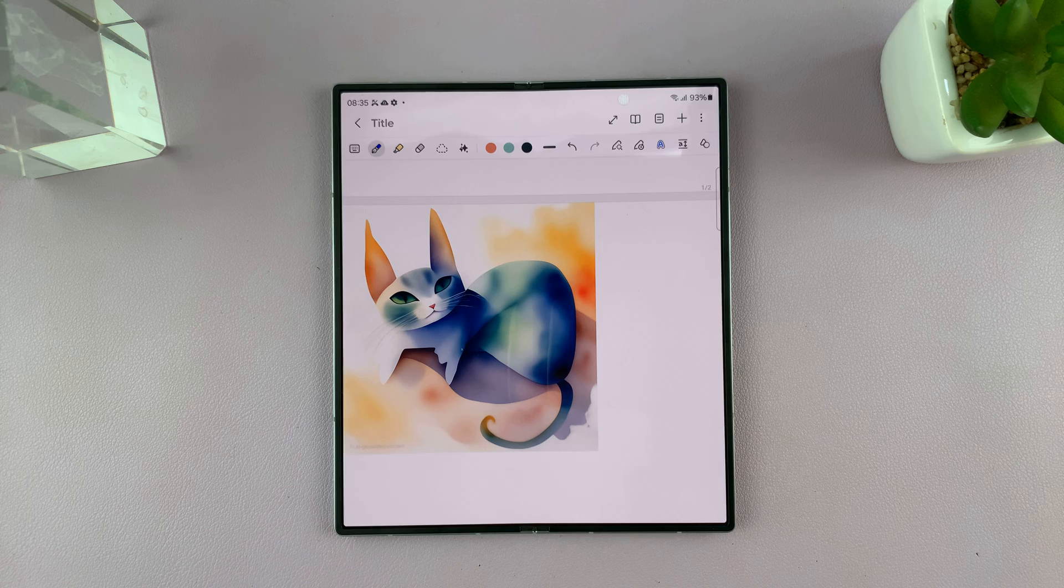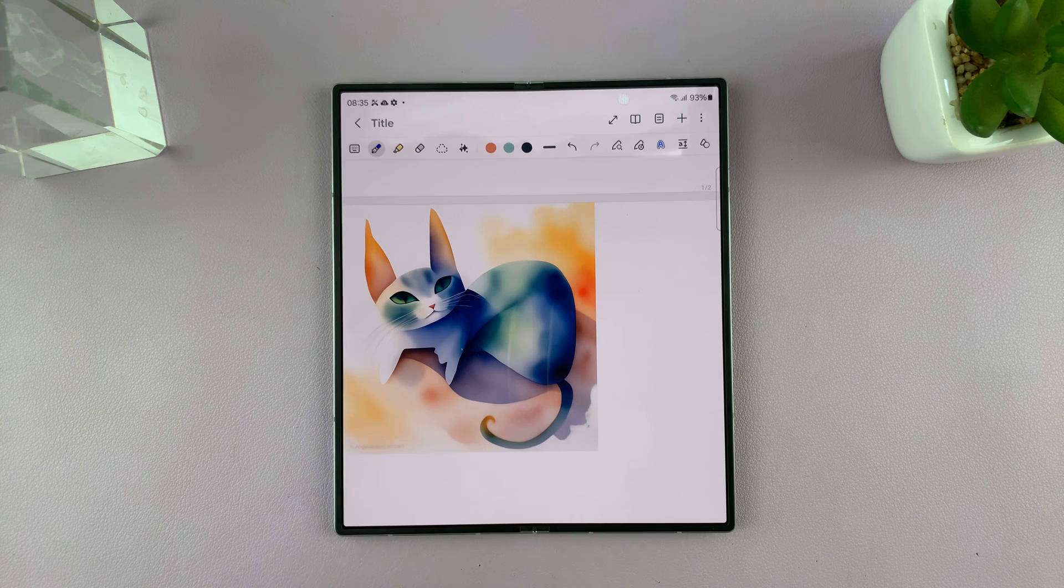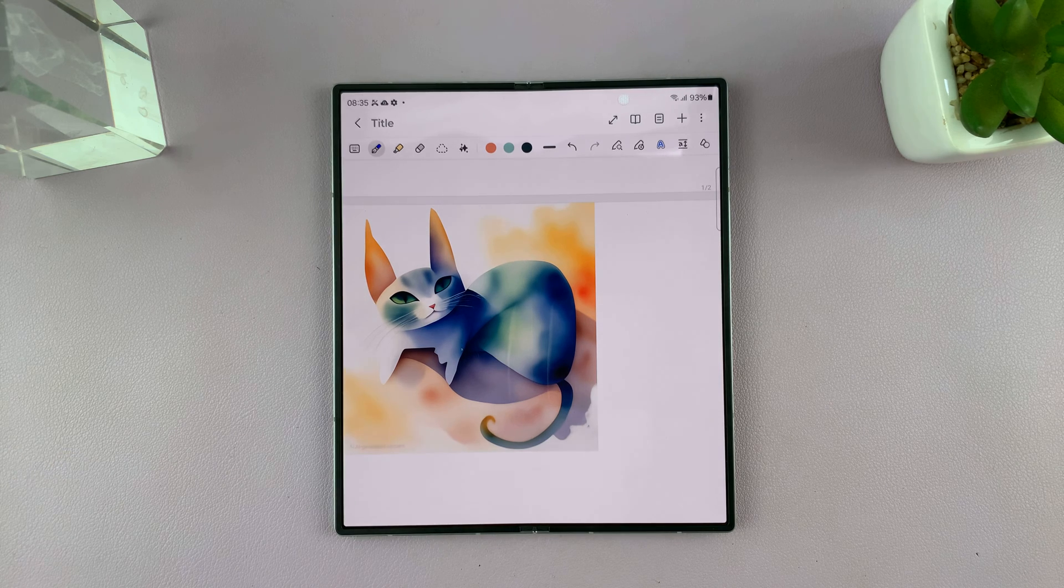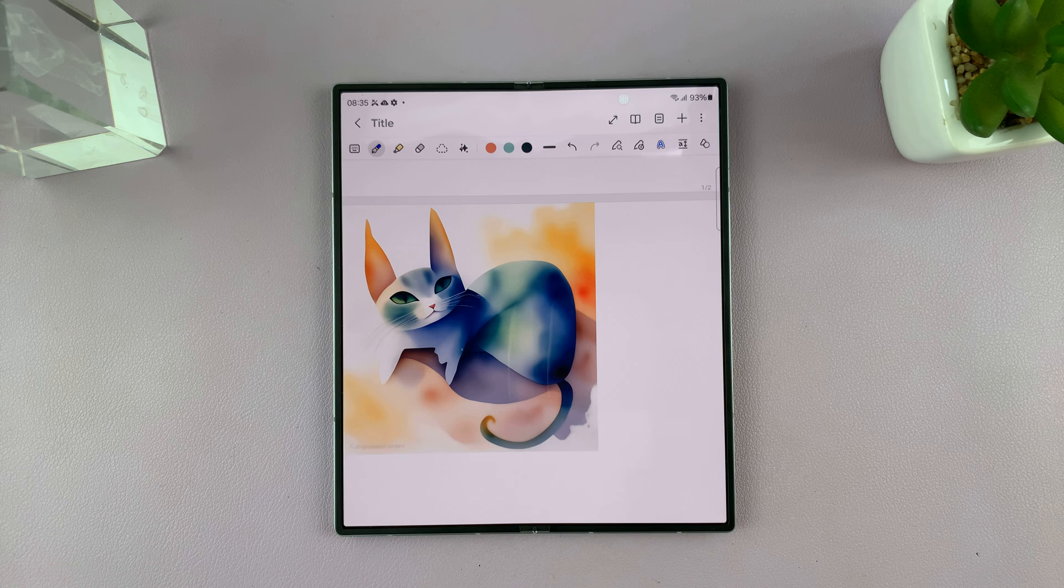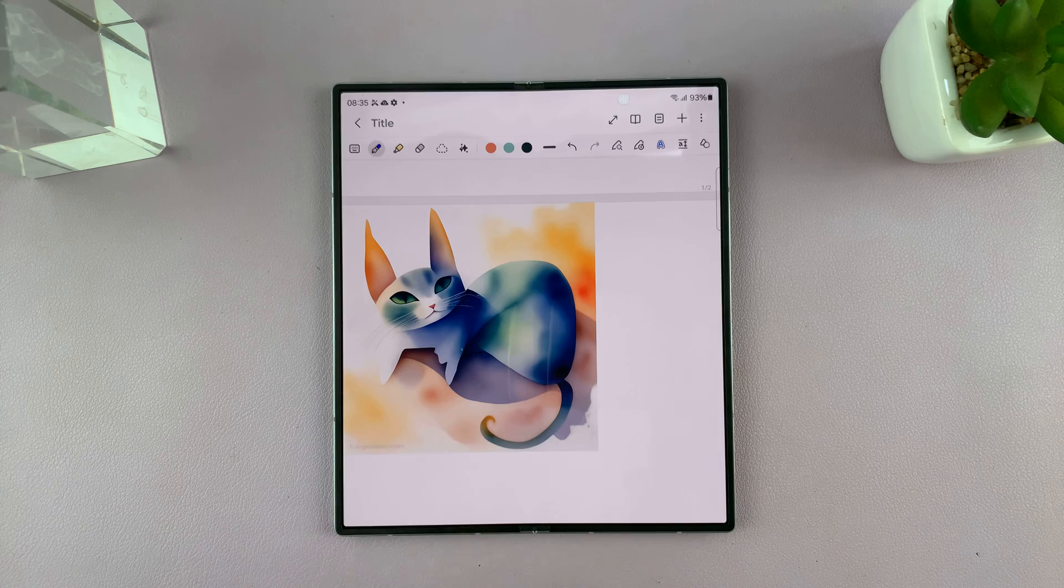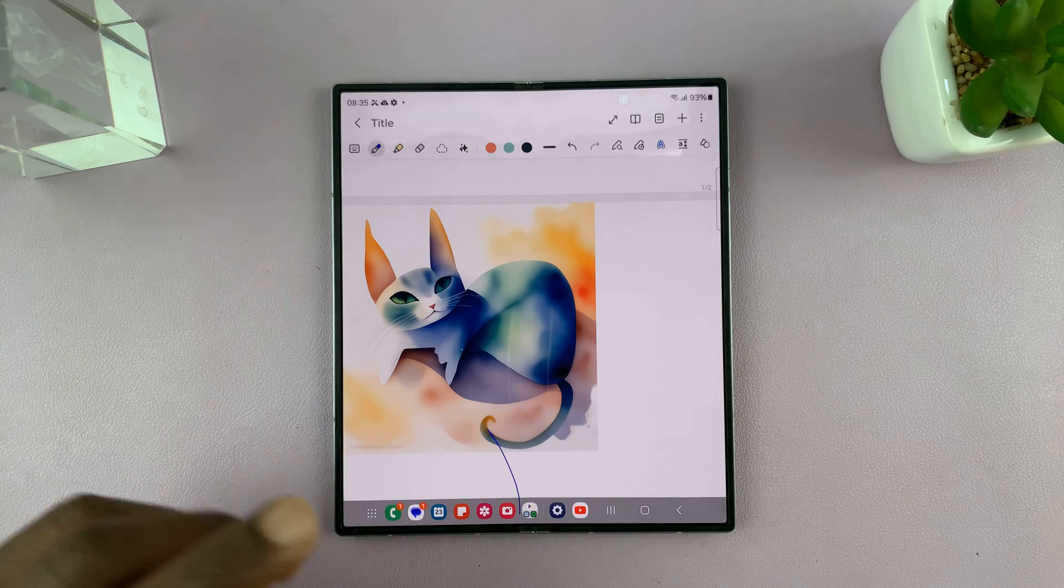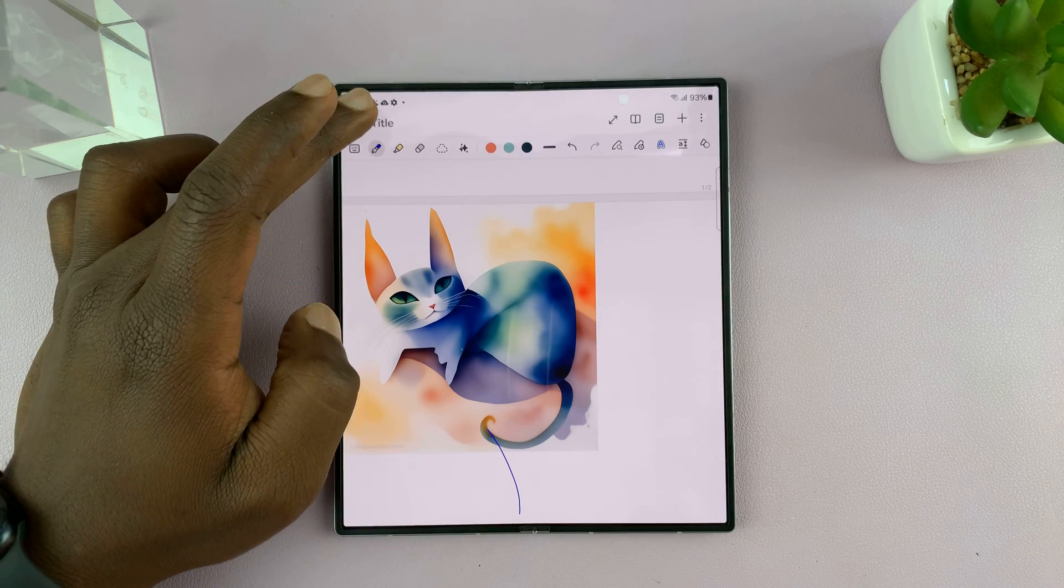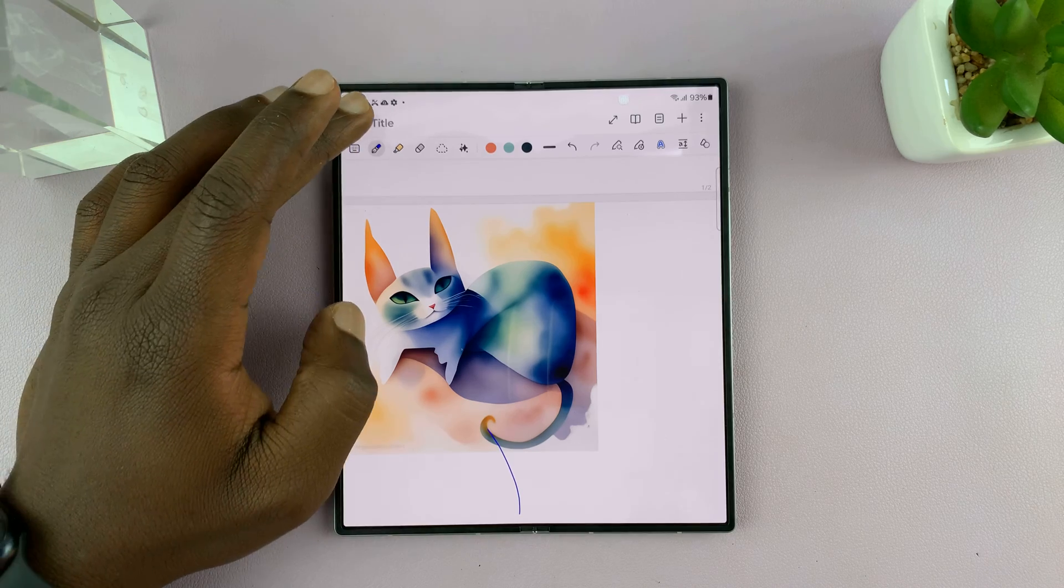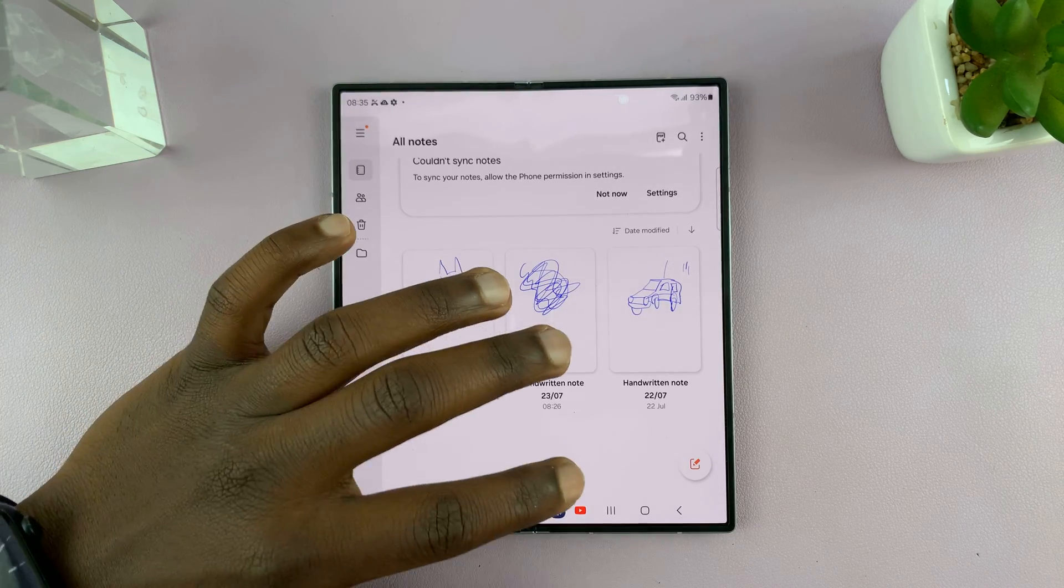And that's basically how to use sketch to image. Now you can find the sketch to image prompt when you're doing other things like creating contact posters. You can even find it in the gallery when you're editing photos and you can sketch something and it's gonna get added to a photo or an image you're trying to edit.